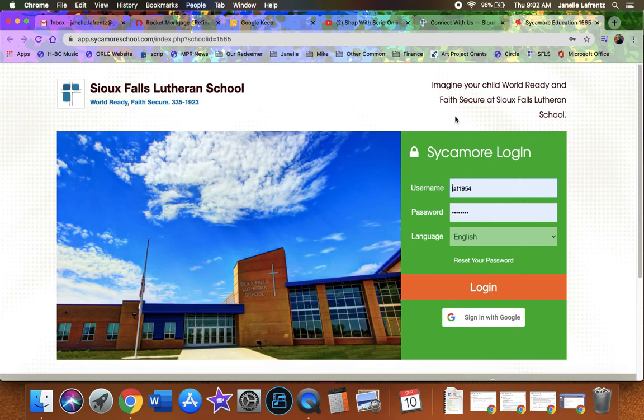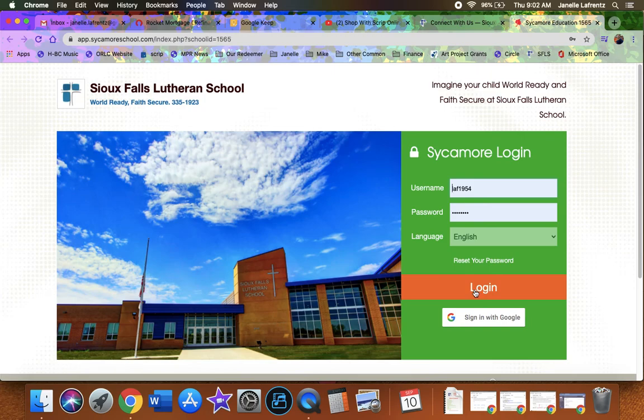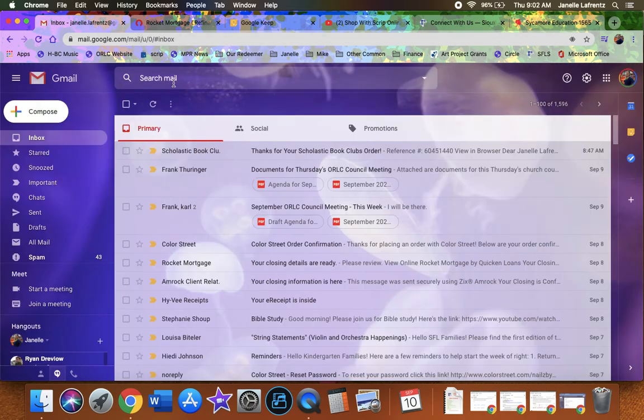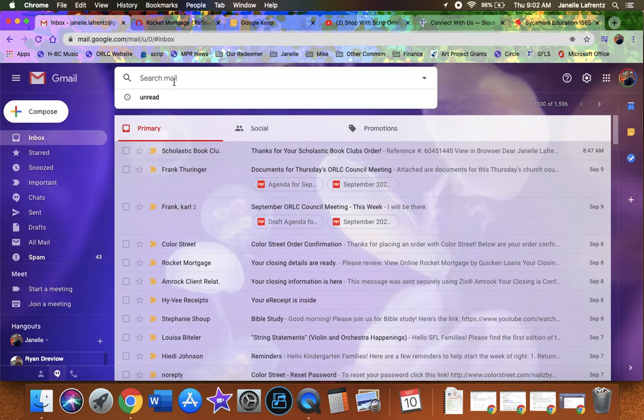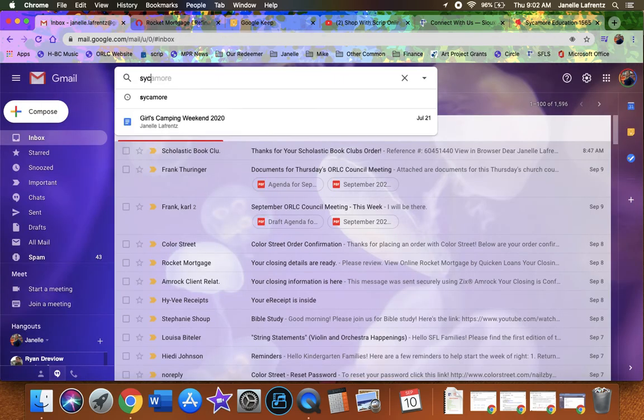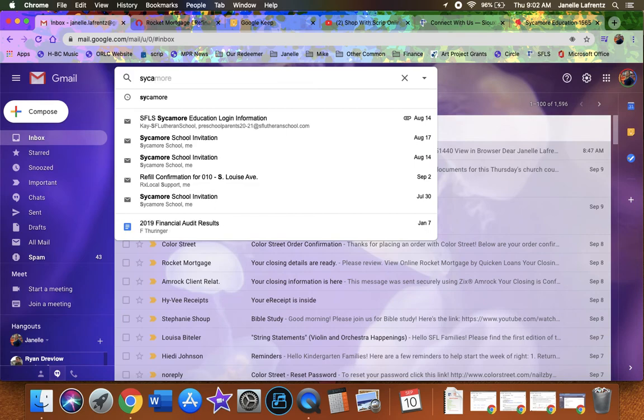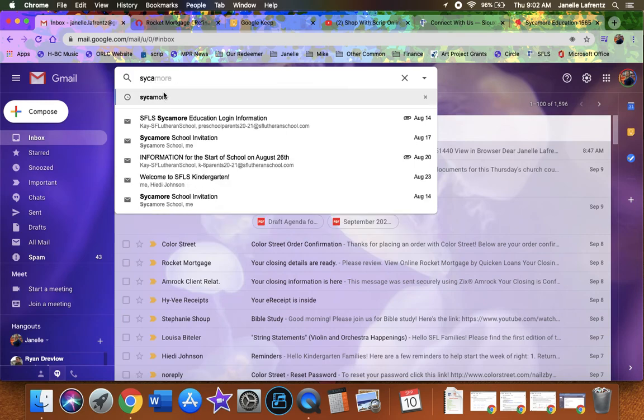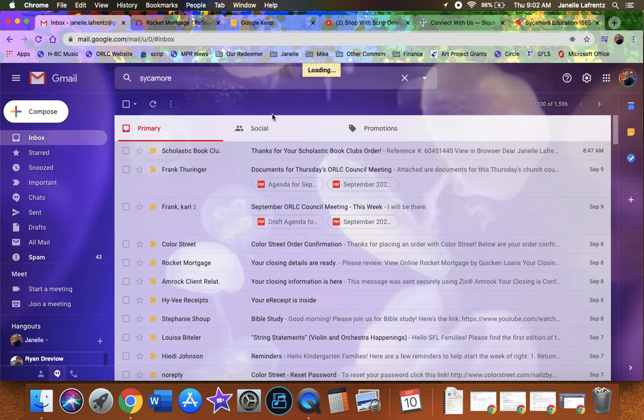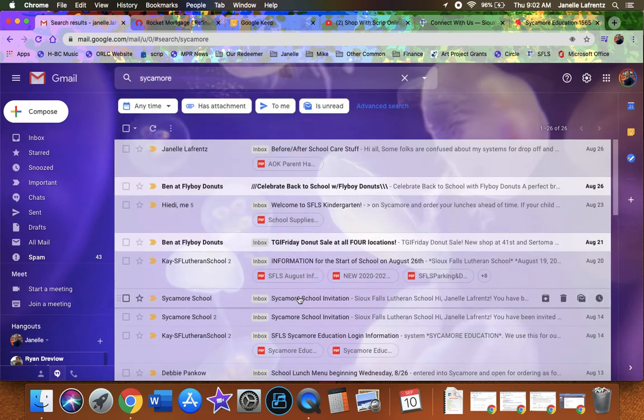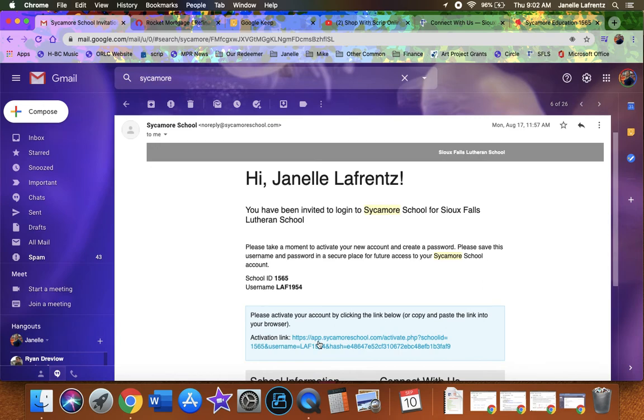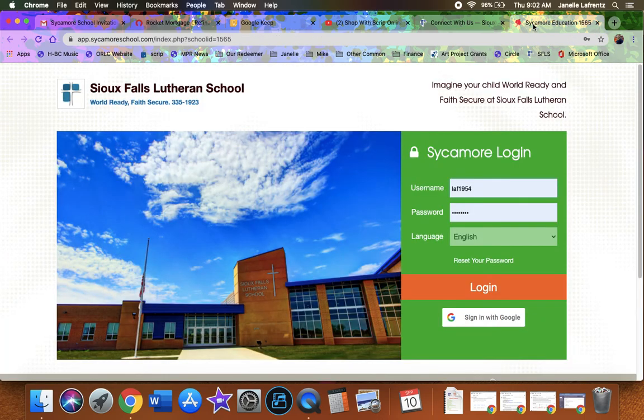There's lots of great helpers and even on the email that Kay sent out at the beginning of the year, it tells you how to get logged in and you should even see it in your email. So when you got invited to Sycamore, just type in Sycamore into your email to find it and you should have an invitation that looks like this with your school ID and your username. Click the link and you'll make your password and all that stuff. So now I'm going to assume you've done all that. If you have problems, you can always ask.